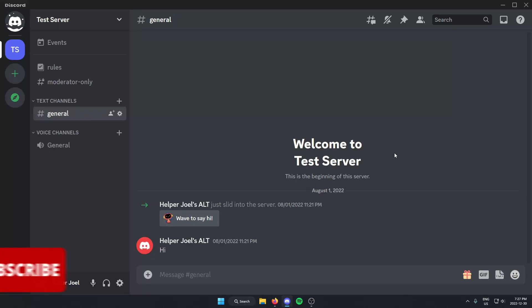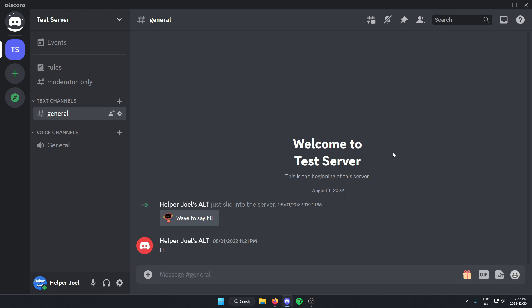Hey everyone, it's Helper Joel here. In this video, I'm going to show you how to delete a text channel from your Discord server.